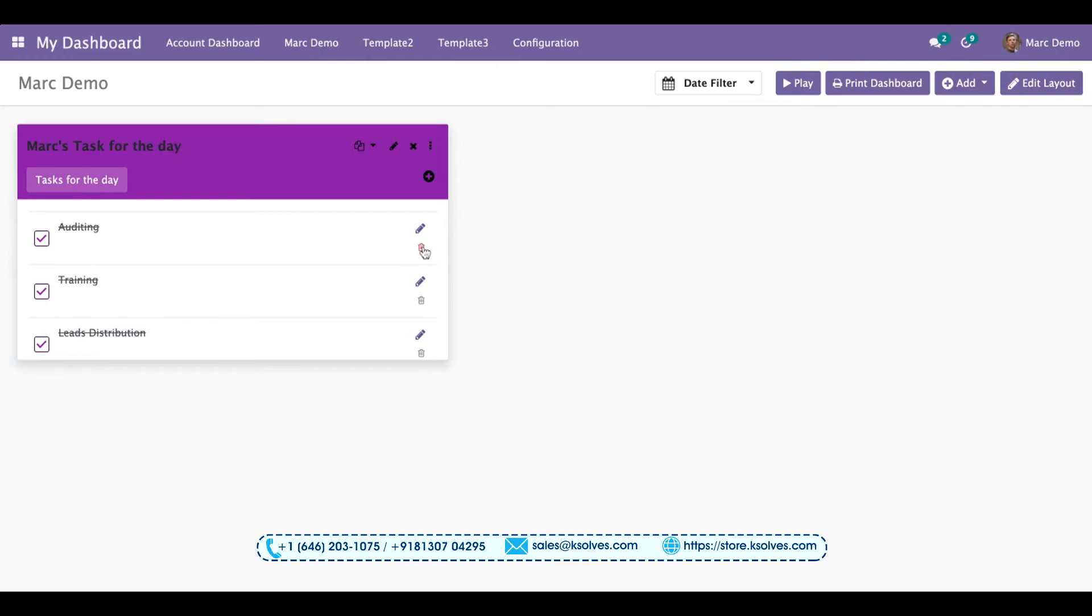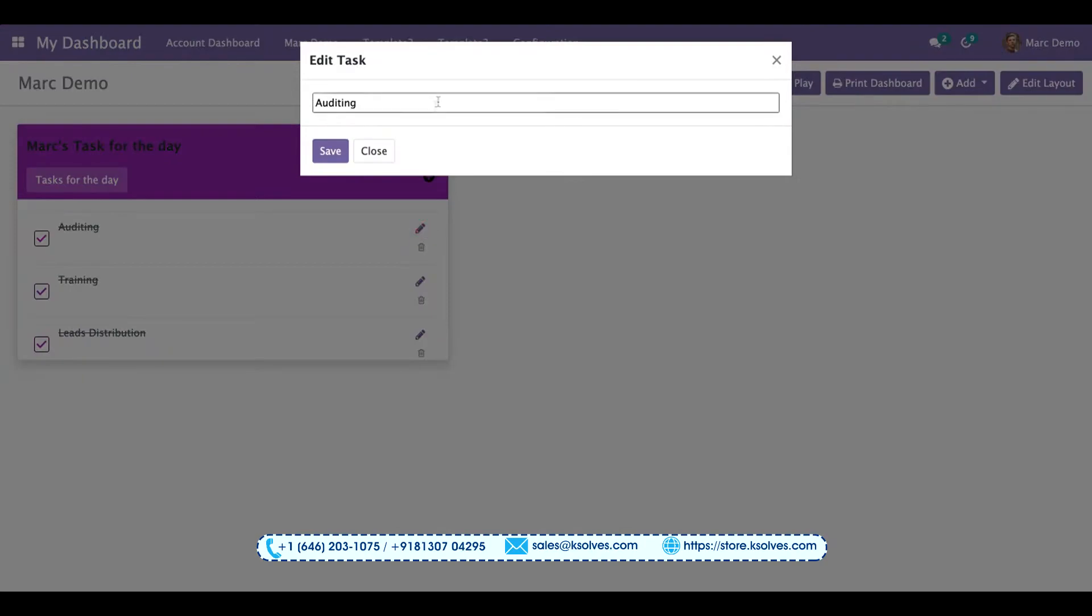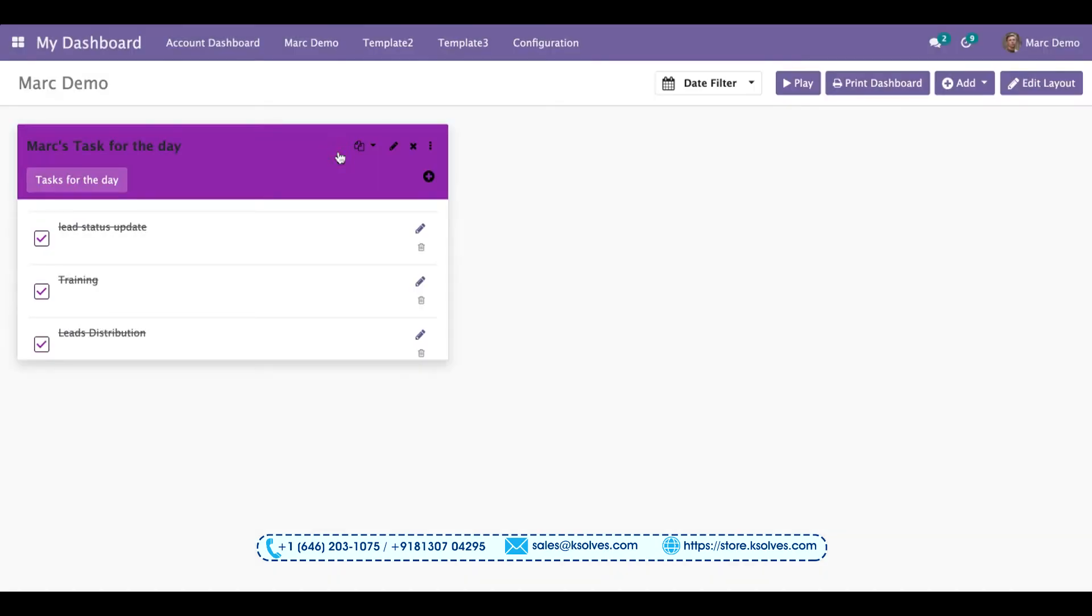Also, if you want to change it, you can edit this and replace it with some other tasks. For example, maybe lead status update. Yeah, it's done. So this feature basically allows you to create task reminders for you, a complete schedule for you.